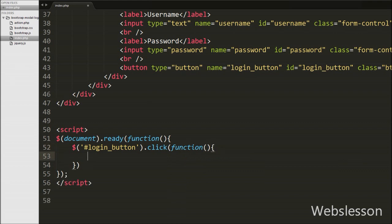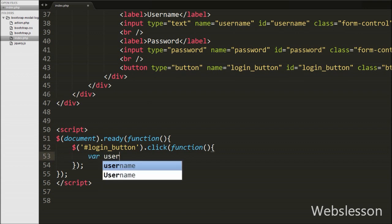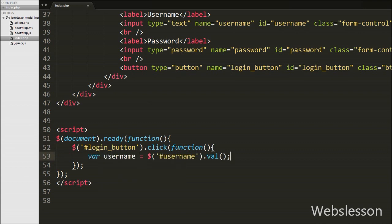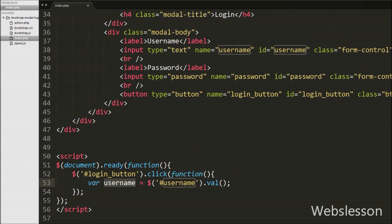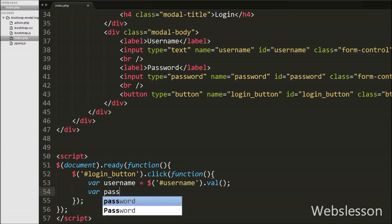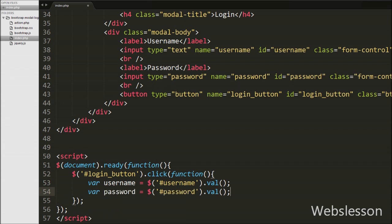We write $('#login_button').click(function(){ ... }). So when we click on the modal login button, this code will execute. Inside this event, we write: var username = $('#username').val() — here 'username' is the id of the username text box and its value is stored in the username variable. Then we write: var password = $('#password').val() — 'password' is the id of the password text box and its value is stored in the password variable.